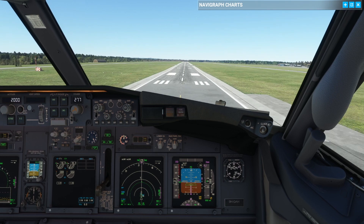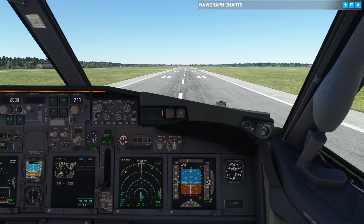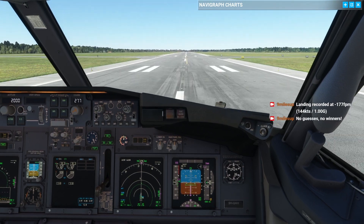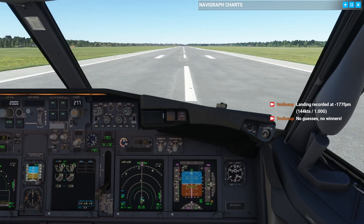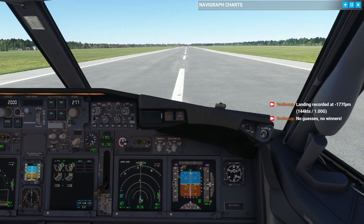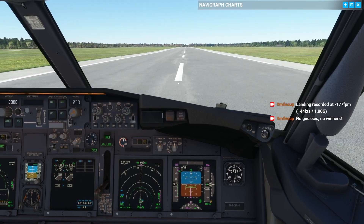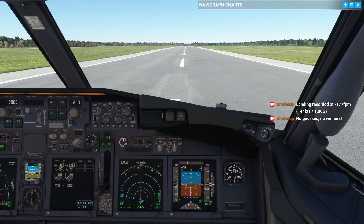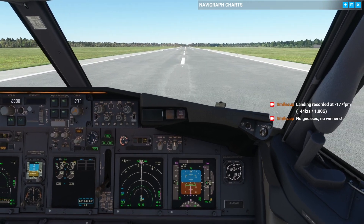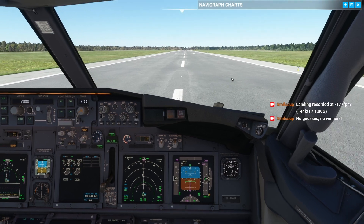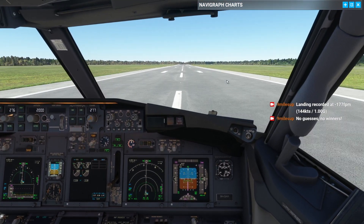50, 40, 30, 20, 20 — raise the nose. Close the thrust levers. Speed brakes up, reverse is normal, idle. Now we look for the ground speed — 100 knots for the call outs. Manual braking. 80 knots, 60 knots, stopping is assured. We can close the reversers. And that is how you fly a visual approach.